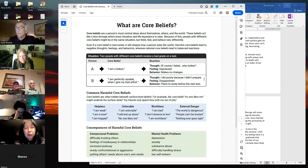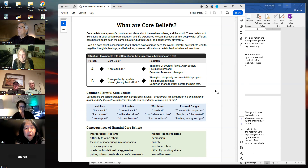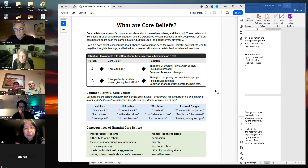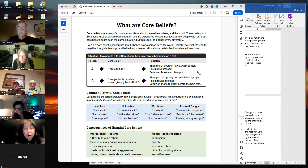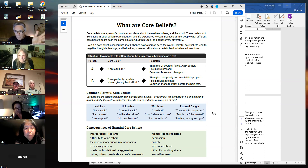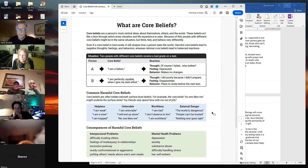Harmful core beliefs lead to negative thoughts, feelings, and behavior, whereas rational core beliefs lead to balanced reactions. Example: two people with different core beliefs receive a bad grade on a test. Person A's core belief is 'I am a failure' — probably installed in childhood. Their thought is 'Of course I failed, why bother.' The feeling is depression. The behavior is making no changes. Now, they're not consciously thinking 'I am a failure' — that's unconscious, very deep down. The core belief is what's driving the bus.